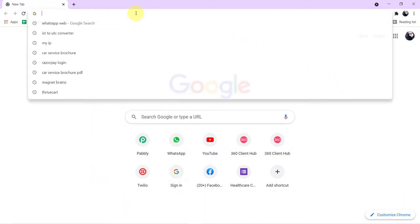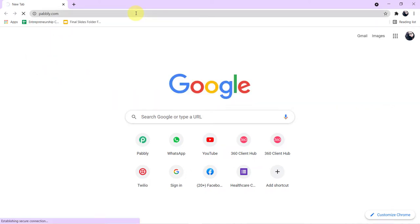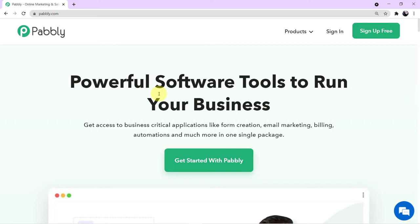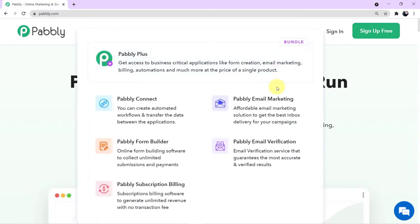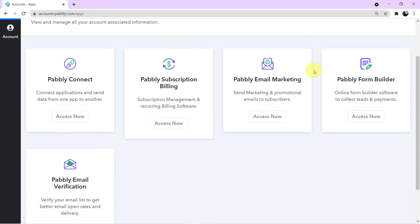To start the process, open your browser and search for Pabbly — spelled P-A-double-B-L-Y — and press Enter. Once you reach the Pabbly website, click on Products and you can see all five applications offered by Pabbly. Today we are using Connect, so click on Pabbly Connect. For first-time users, there is a green 'Sign Up for Free' button where you can create a completely free account in just two minutes. Since I am already logged in, I'll click Sign In, then click 'Access Now' on Pabbly Connect.